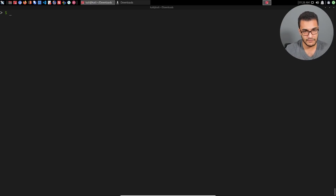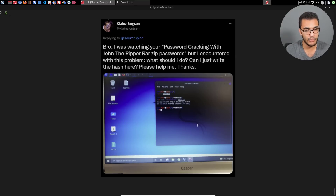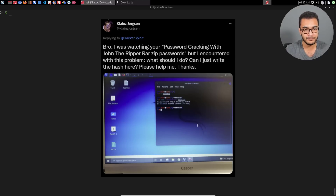One of the questions I received recently on Twitter was pertaining to my older video on how to crack ZIP and RAR archives — more specifically password-protected archives with John the Ripper. The individual who posted this question pointed out something very important that I did not clarify in that video, primarily because that new version of RAR wasn't being used at that point in time. The issue he was having is cracking RAR5 archives with John the Ripper.